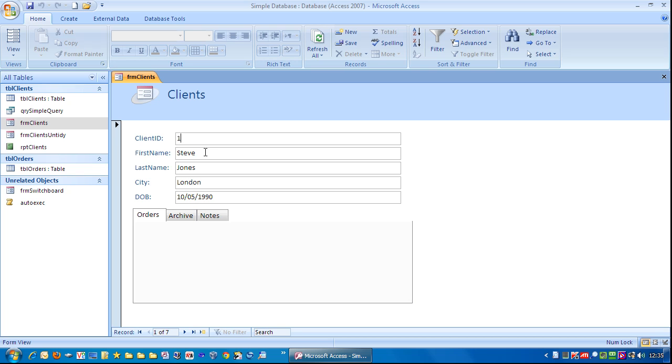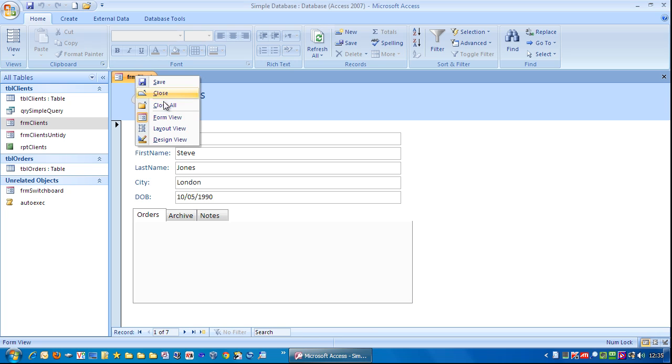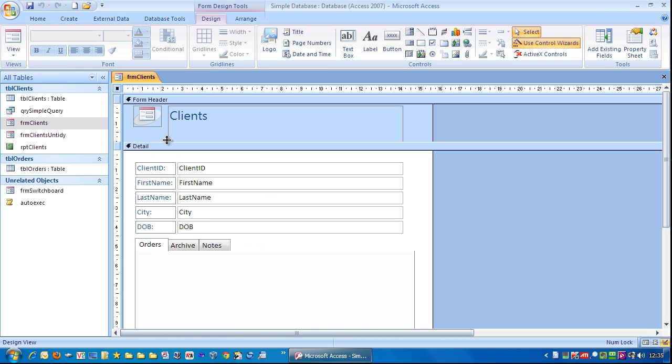And it's quite simple to do. First of all let's go to design view. I'm going to right mouse click and go to design view.